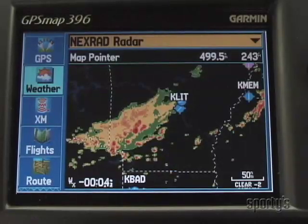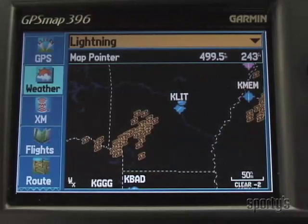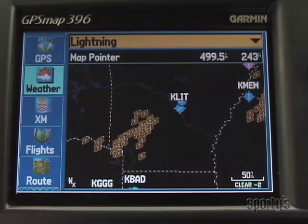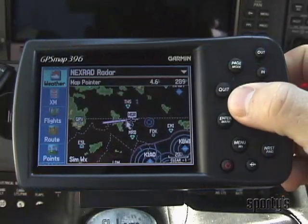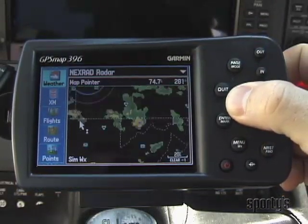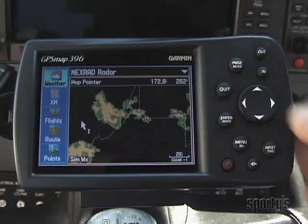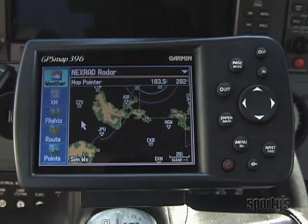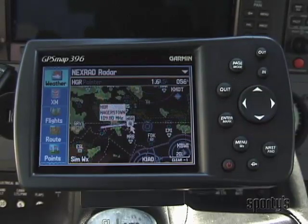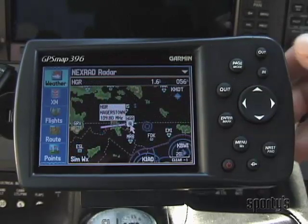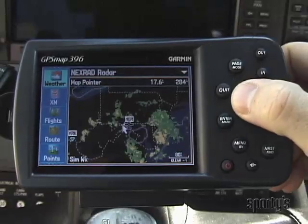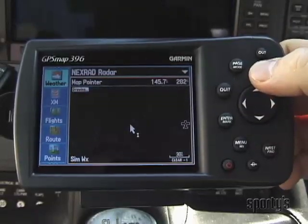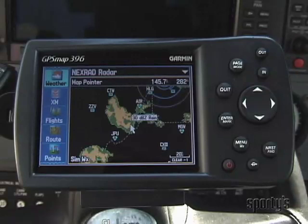The map pointer must be selected on the weather pages — it's always hot on the map page. The radar and lightning displays can be viewed individually on the weather screen, along with all the other weather features on the map page. In any weather mode, you can pan out to anywhere in the US to look at the big picture, or you can do the same thing on a map page. Another way is to expand the range, use the map pointer to move to an area in question, and then zoom the range back in for a closer look.